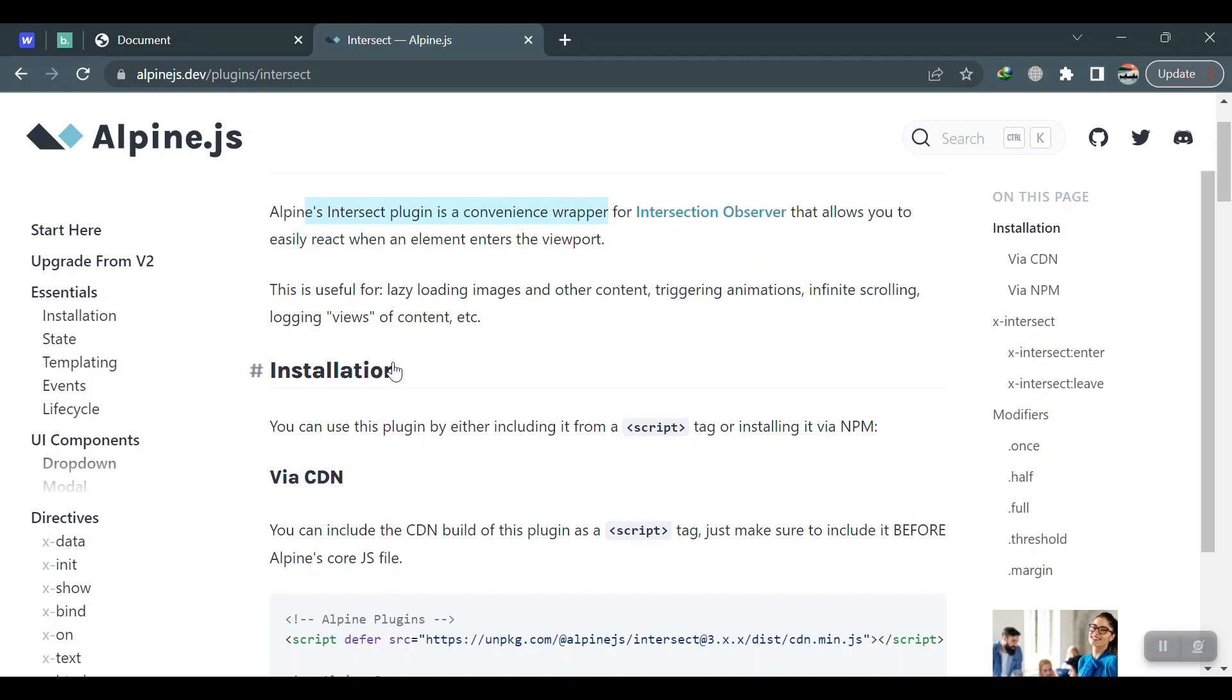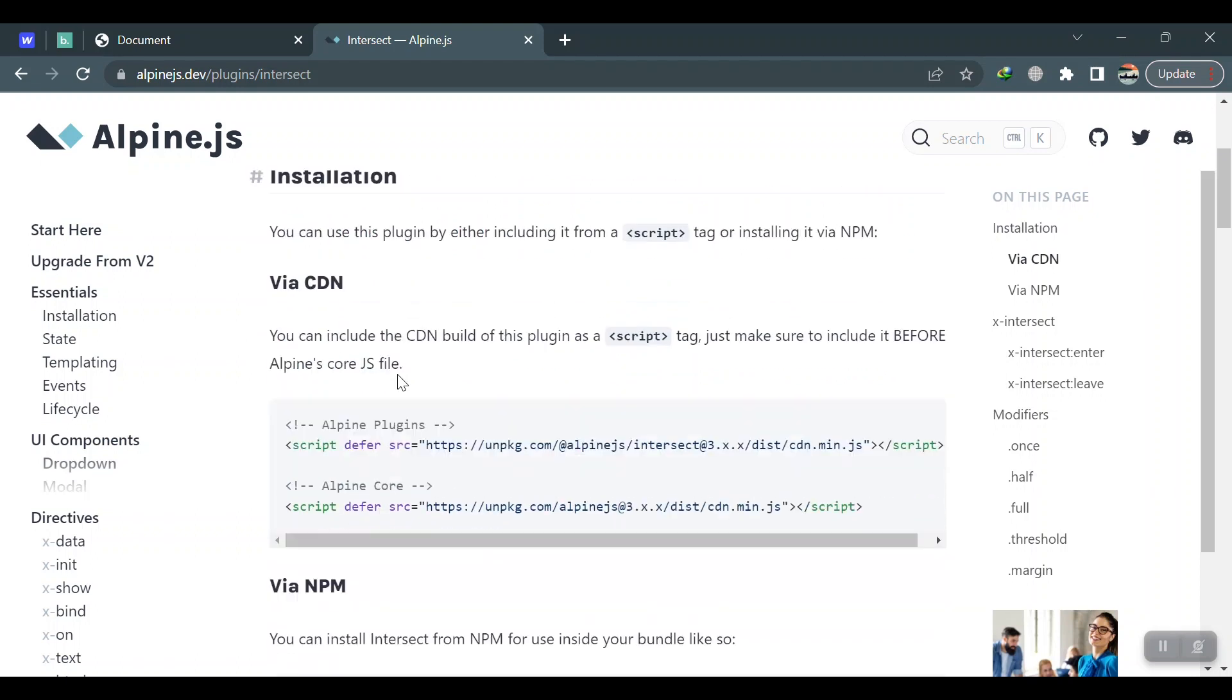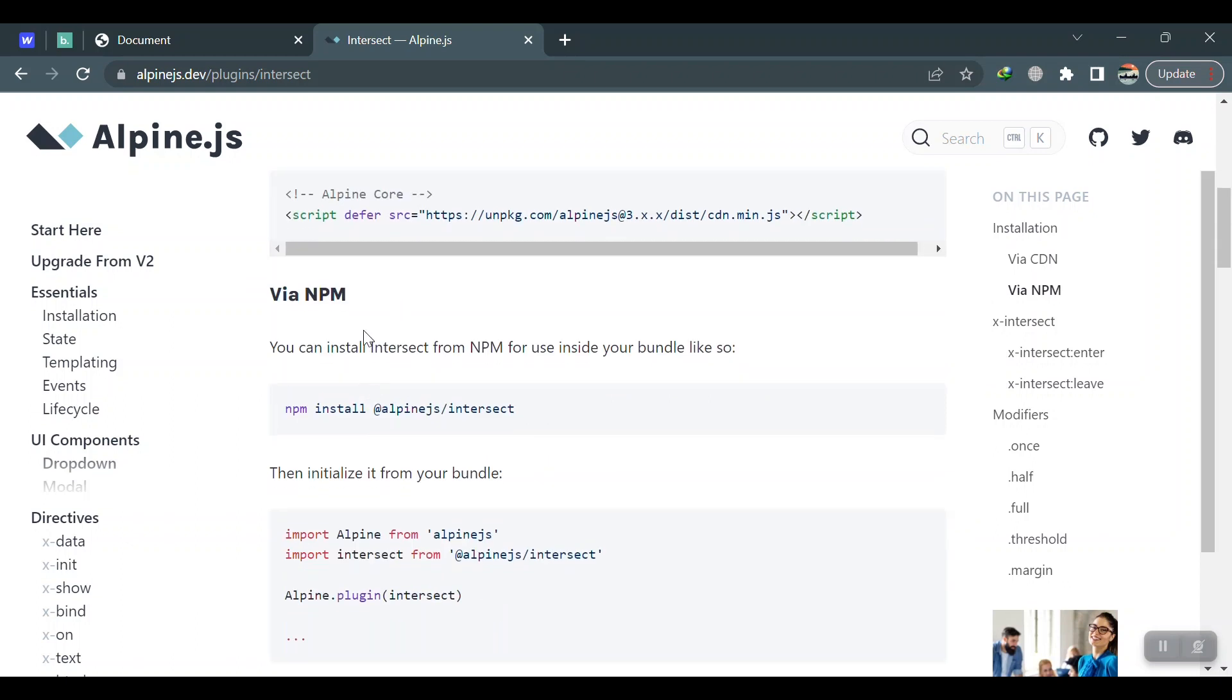You need this plugin to first install it. Obviously it is not included in Alpine. The first way to include it in your project is via the CDN, and the second one is via NPM. If you don't know how to install Alpine or configure Alpine.js with Tailwind CSS, I'll put the link in the description.